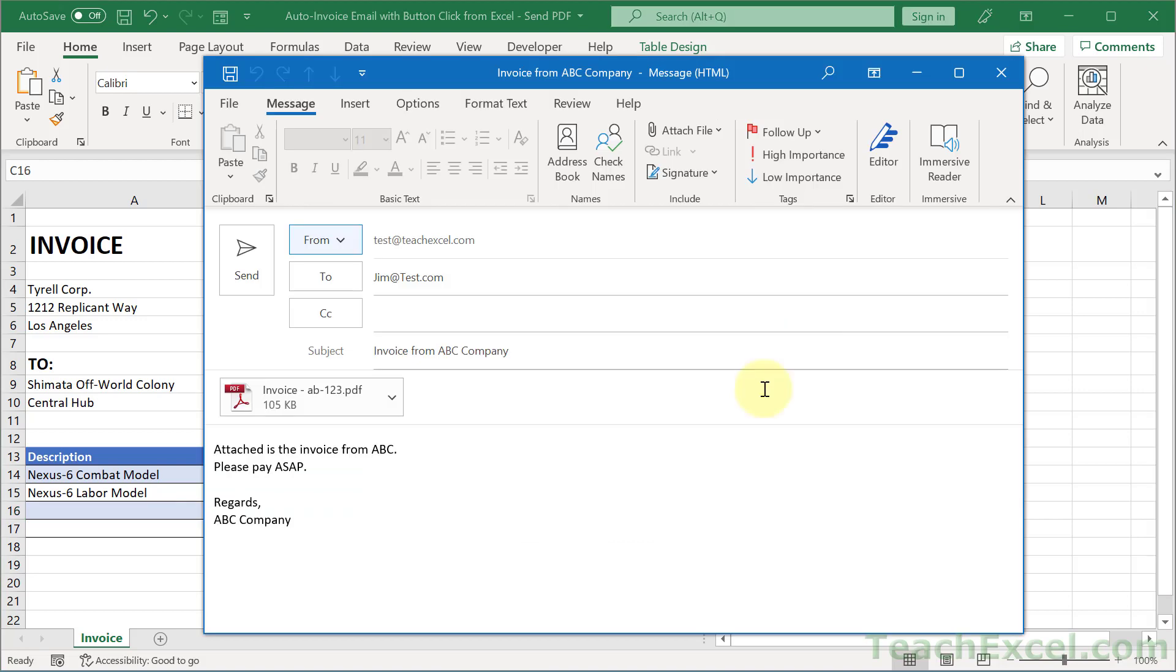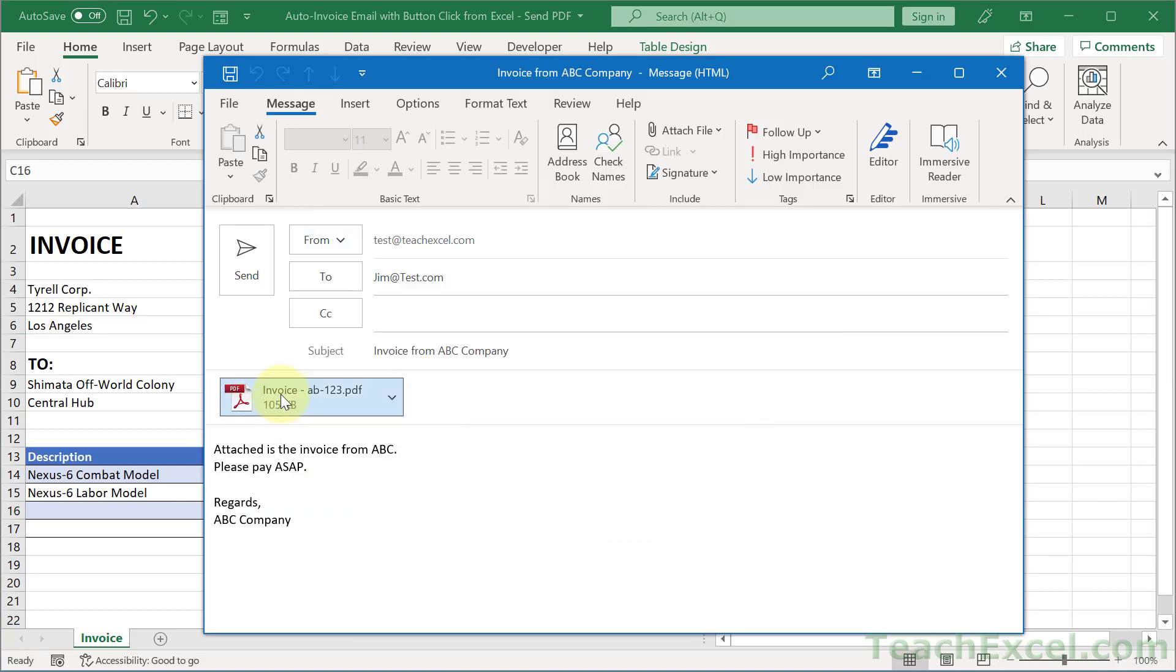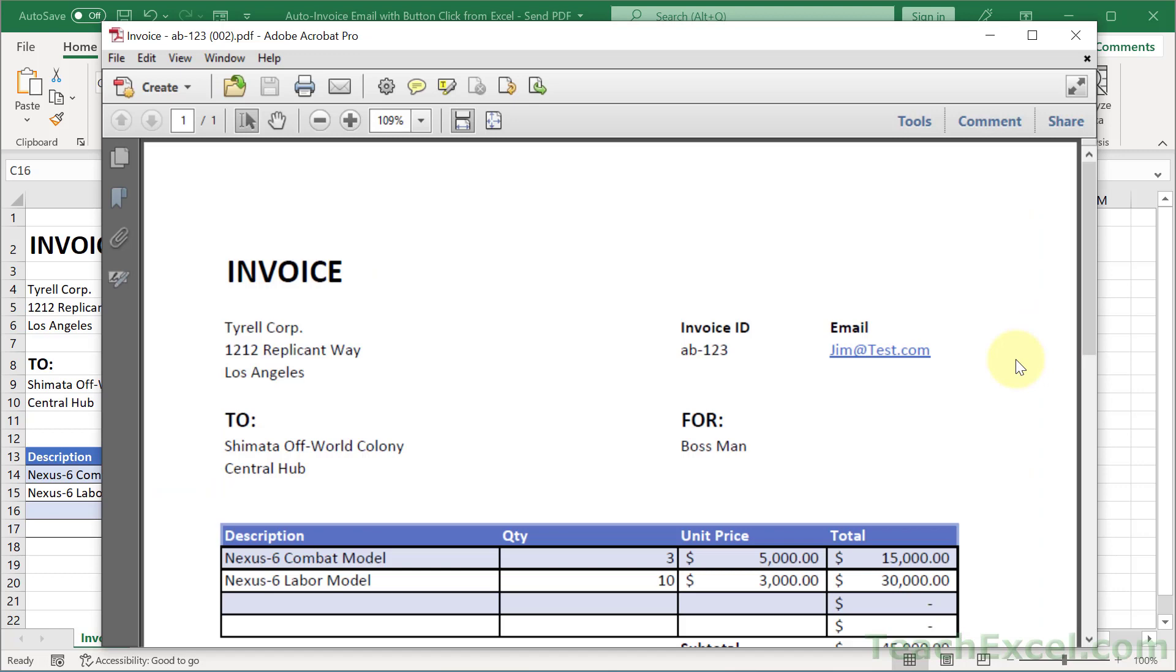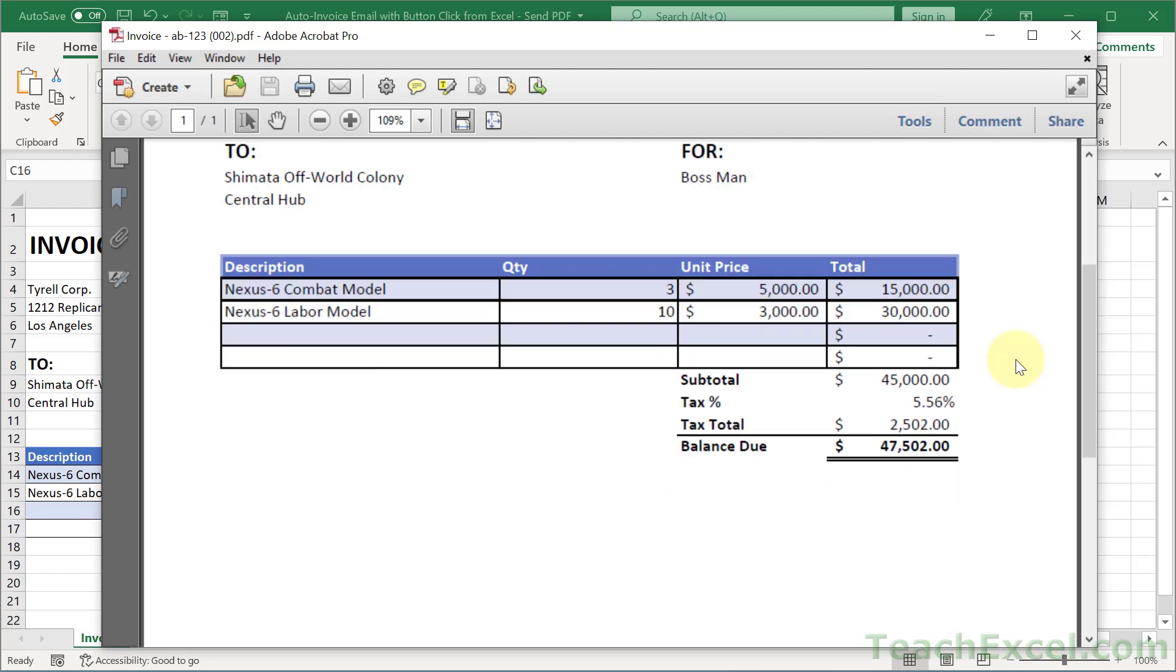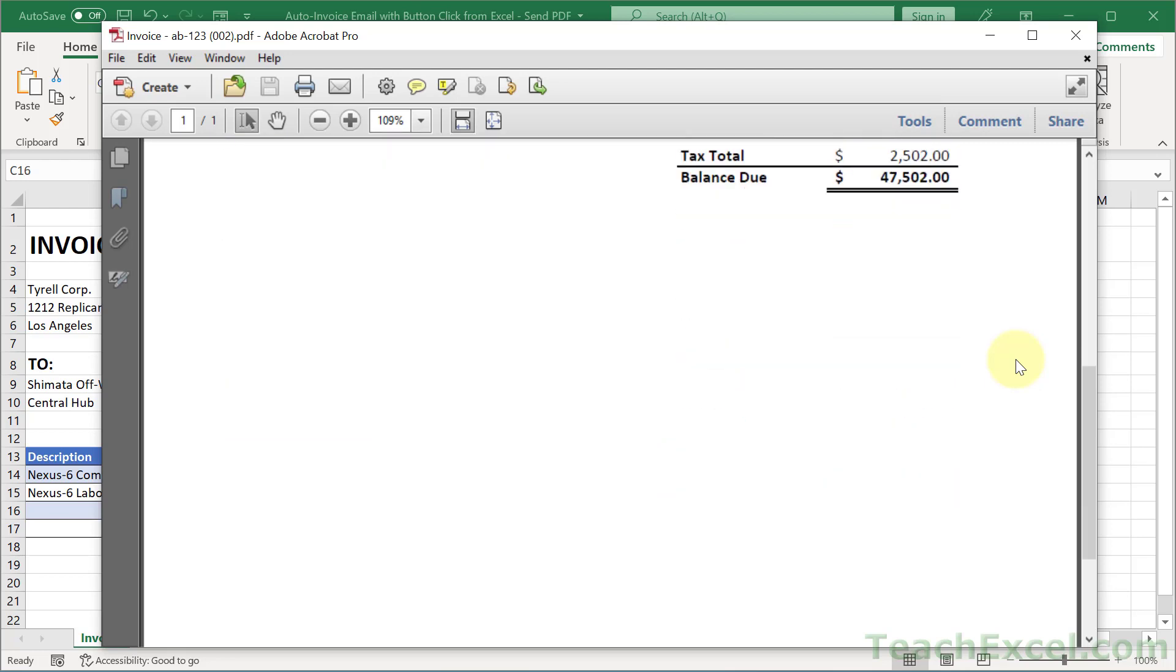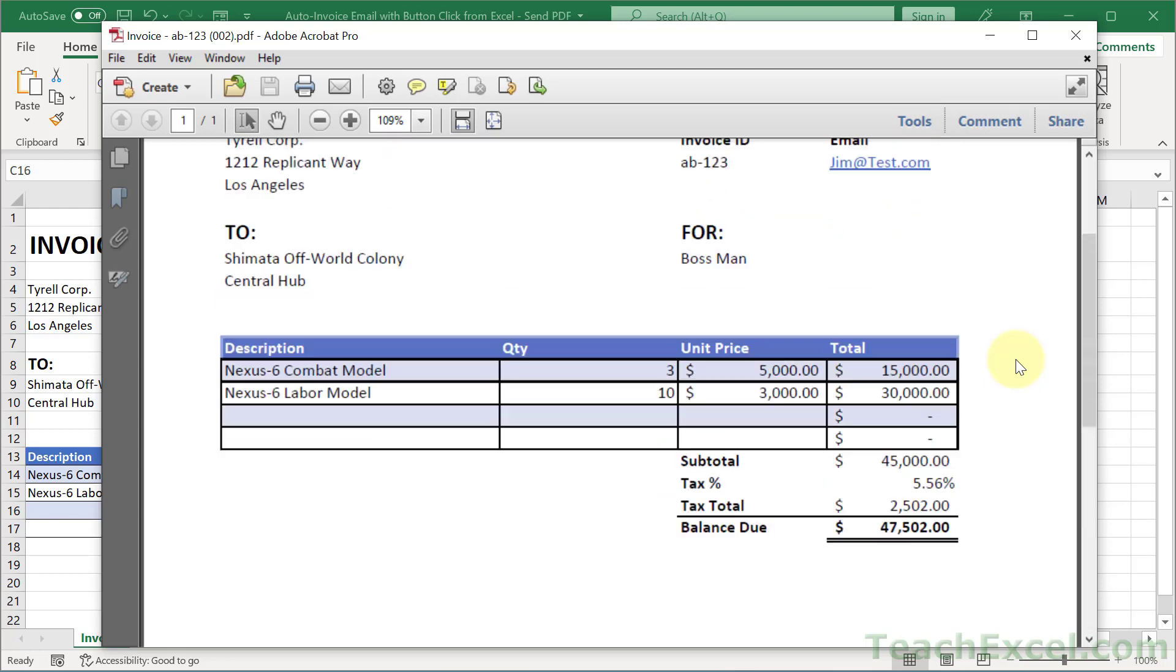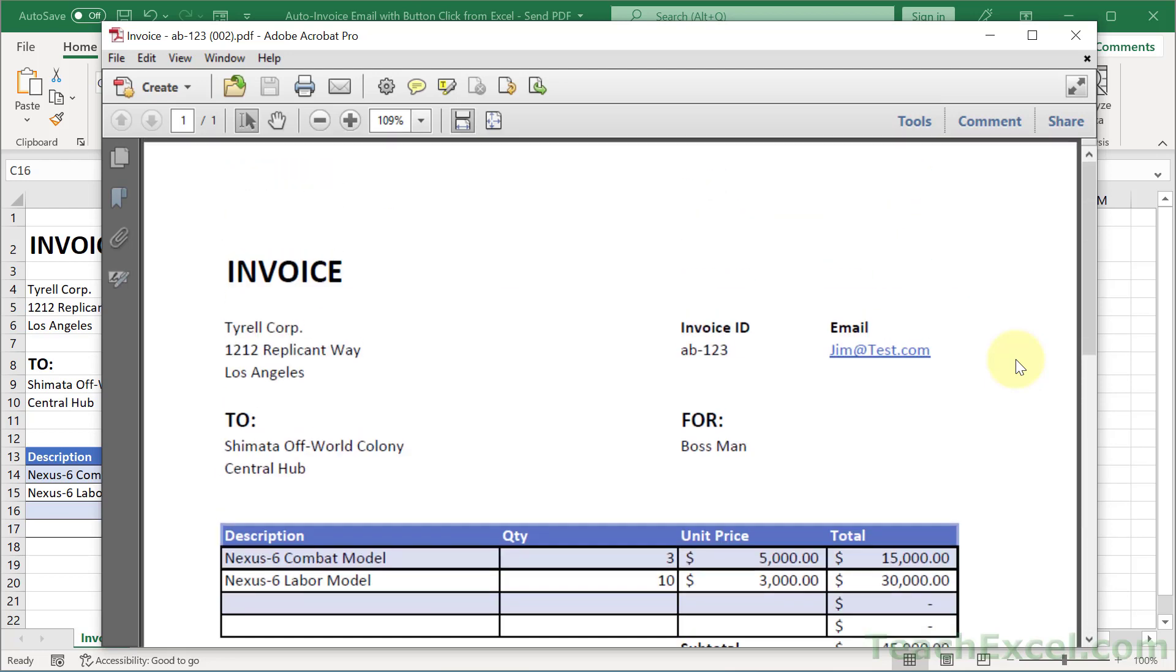And we get an email all set up along with our invoice right here. And when we open that PDF we can see that it's only the invoice. The button and anything else that we don't want included will not be included.